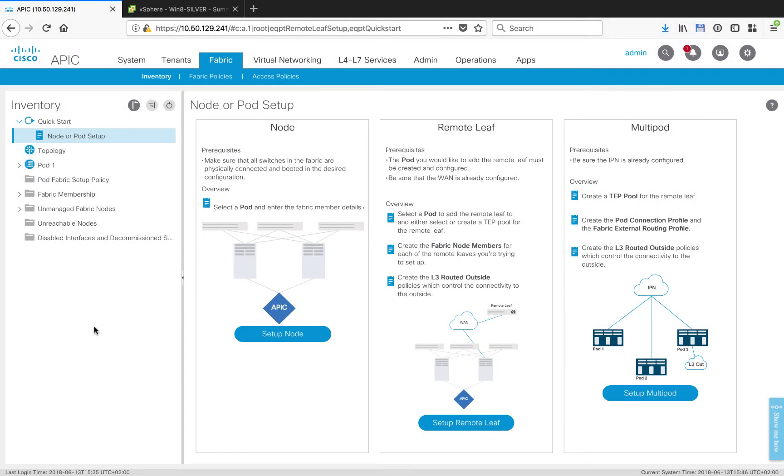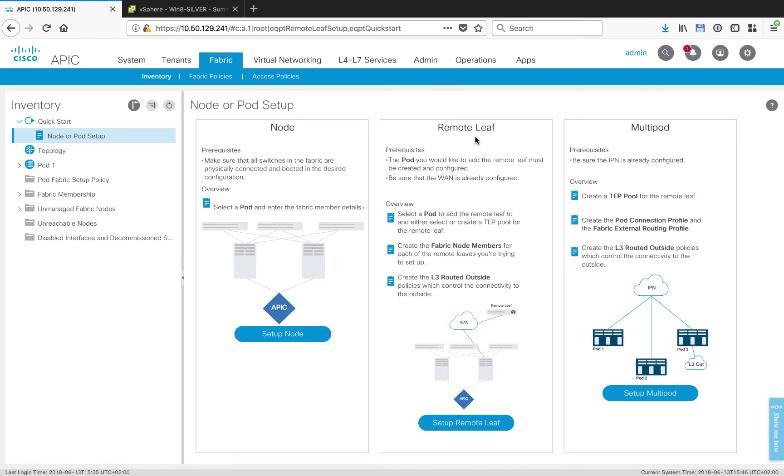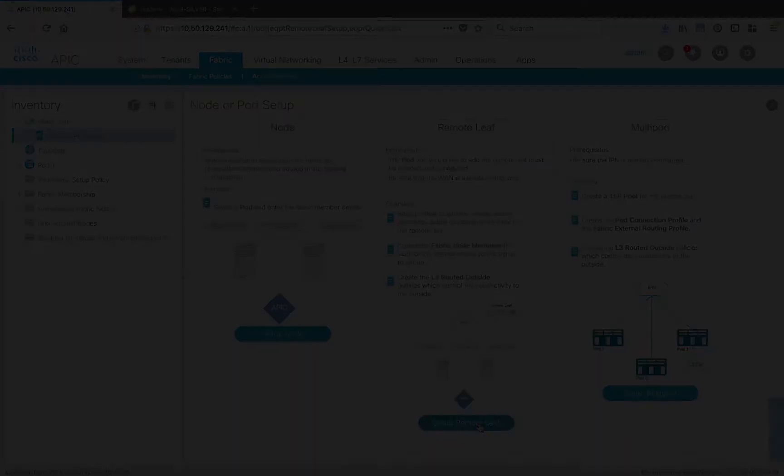Let's have a look at the ACI side of the configuration. I'm under the fabric tab inventory, and one of the recent things that we added into the GUI is a number of new quick start wizards. Under quick start, under node or pod setup, you can see I've got some options, and here's the one for remote leaf. Let's go ahead and click into it and follow the wizard.